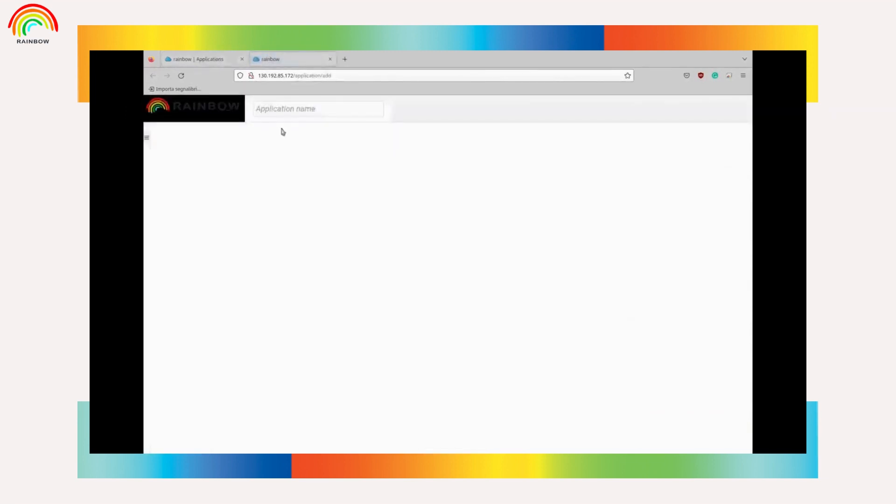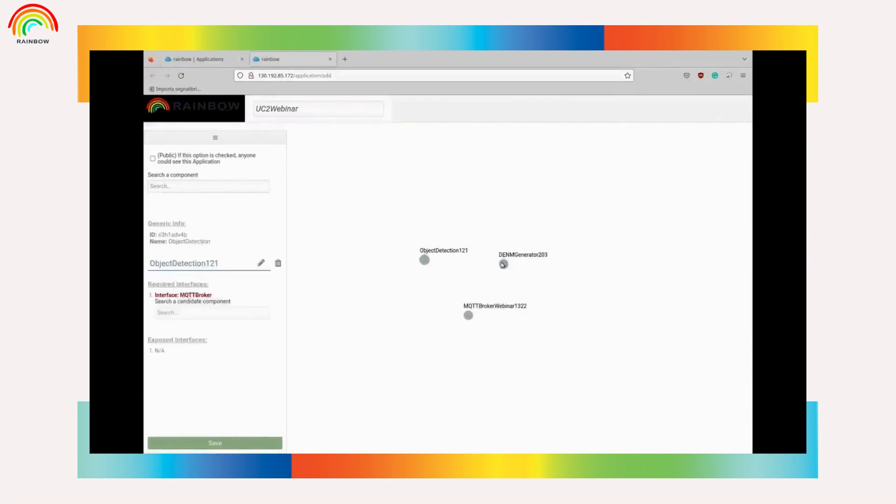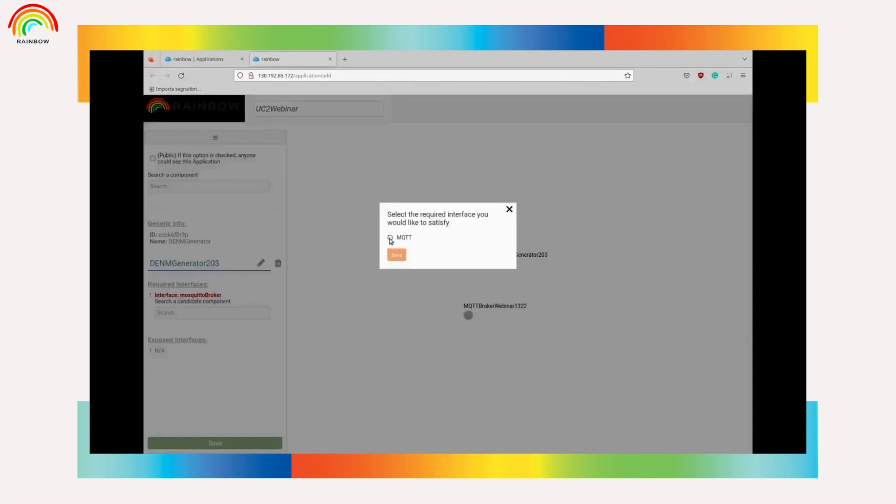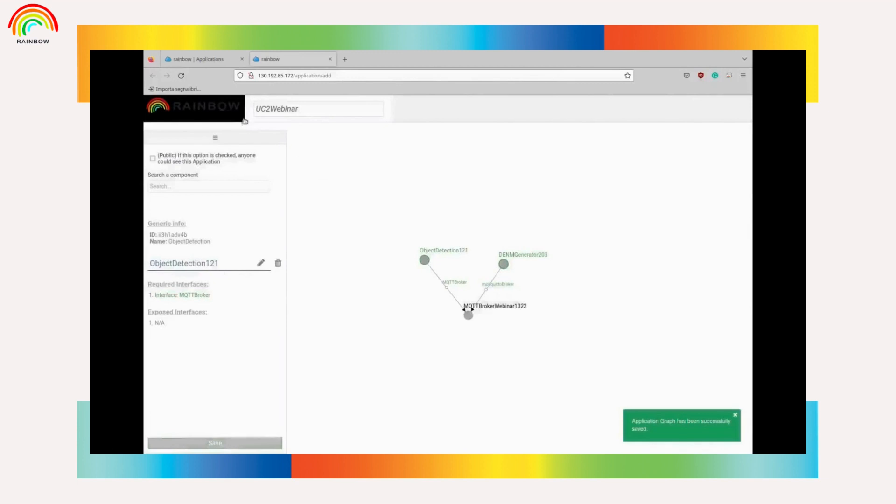Now we can go to applications and create a new one. We can select the components and connect the generator and the object detection to the MQTT broker. The application graph is saved.